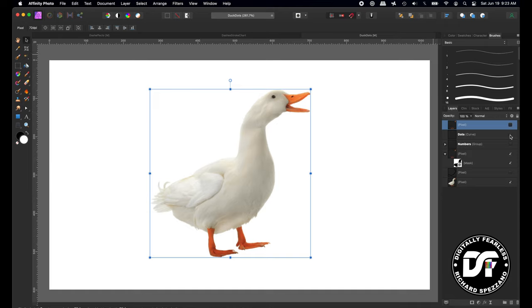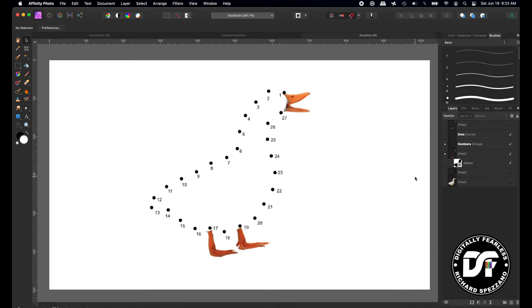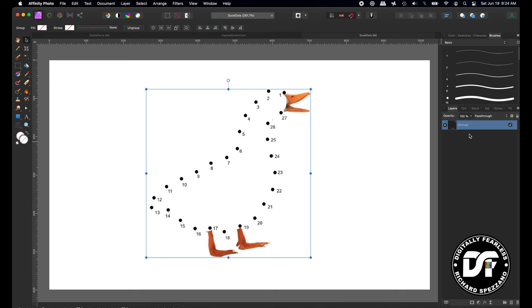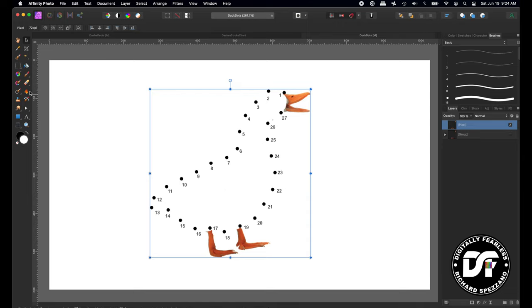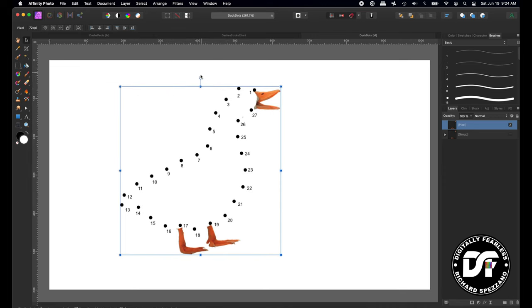Once the dots are placed, I add numbers underneath each one and remove the original duck. That gives you the connect-the-dots. Once you know the exact size and position, you don't want the dots to move, so group everything, duplicate it with Control or Command J, then rasterize it. Once rasterized it's a pixel document — don't enlarge it after that — but now you can move it around as one piece without messing up any of the dots.